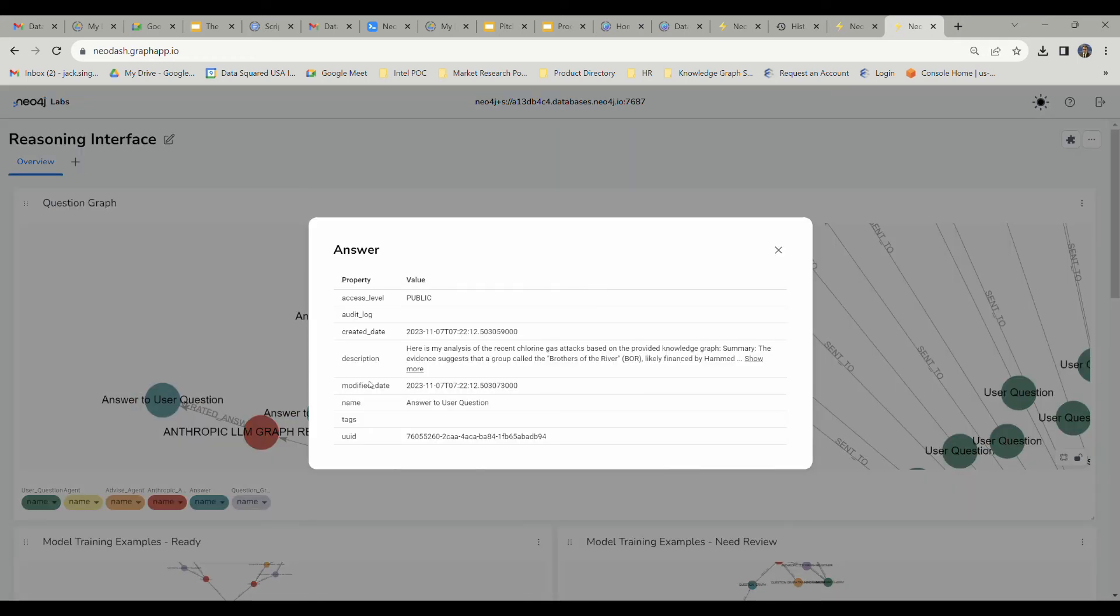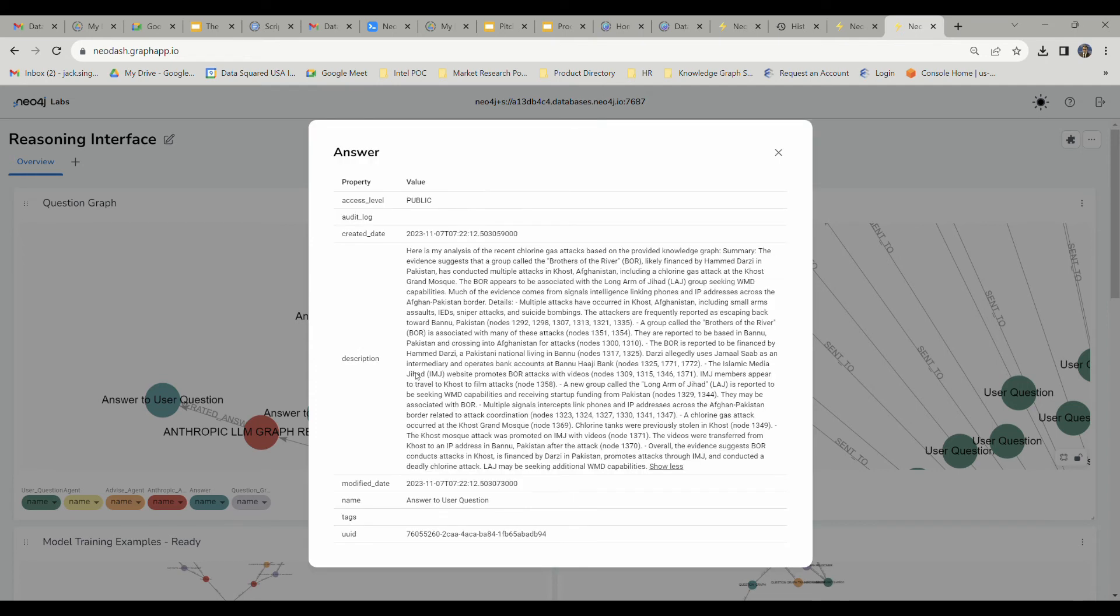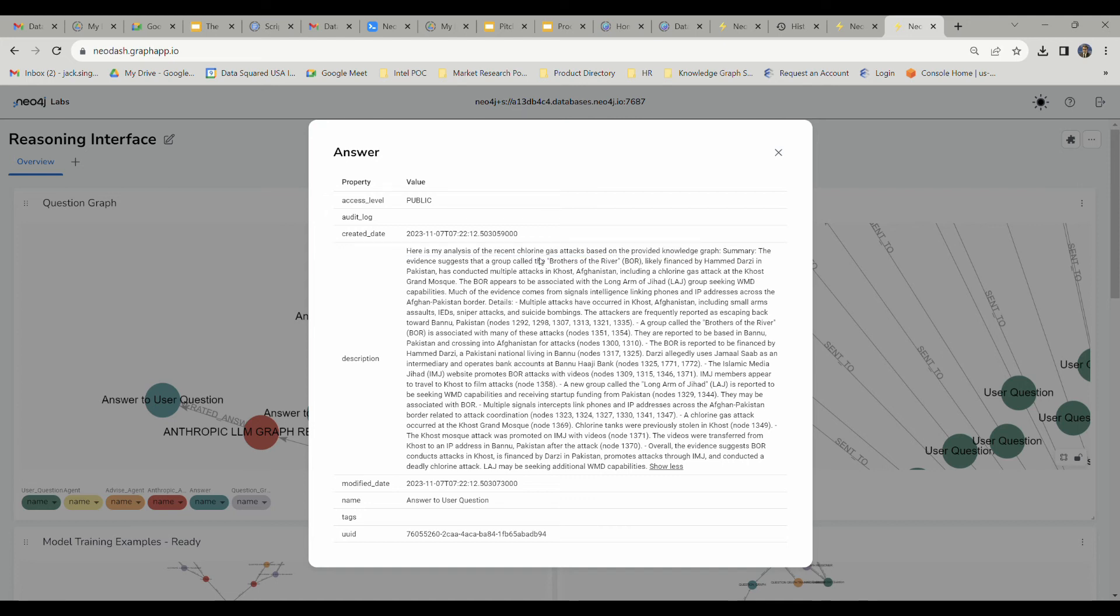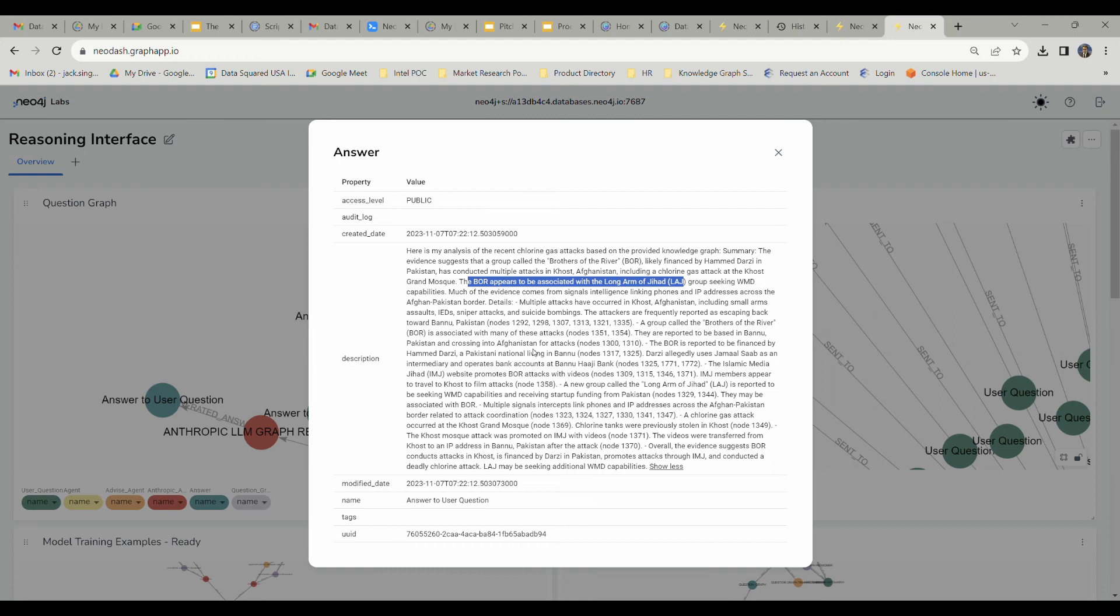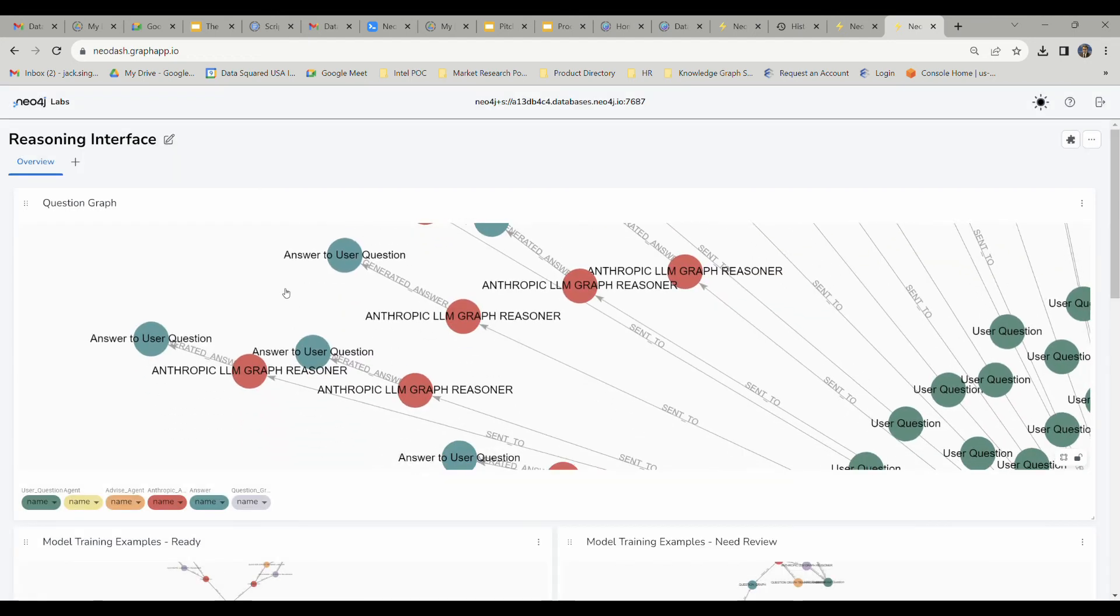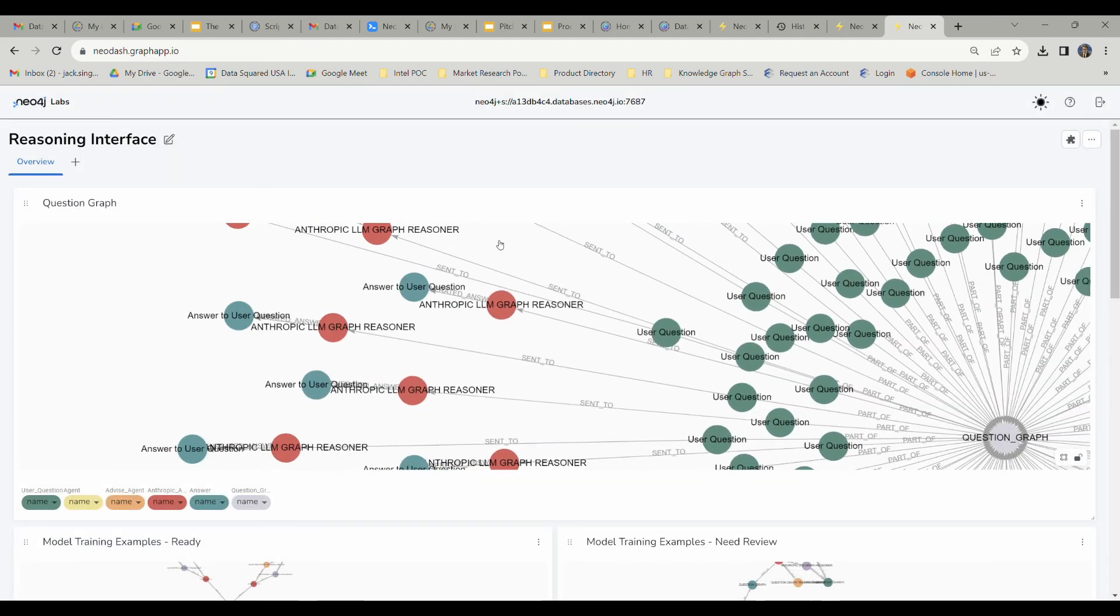In response to our question, we've got some analysis from the tool. It says, here's my analysis of the recent chlorine gas attacks based on provided knowledge graph. We've got some association with a group called the Brothers of the River. However, the BOR appears to be associated with the Long Arm of Jihad. It's going to give us a pretty in-depth network of possible organizations that were responsible for something like a chlorine gas attack.